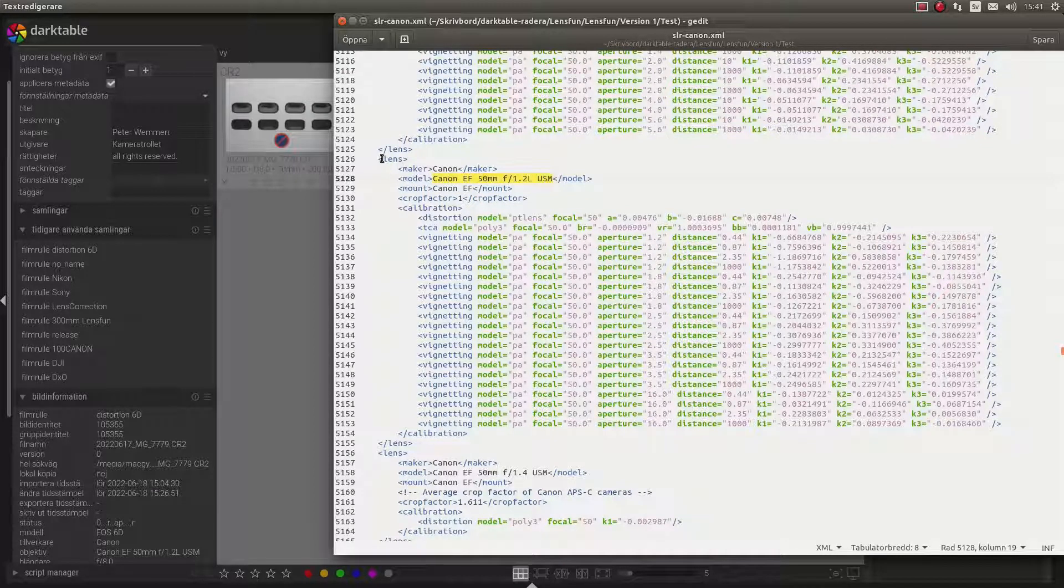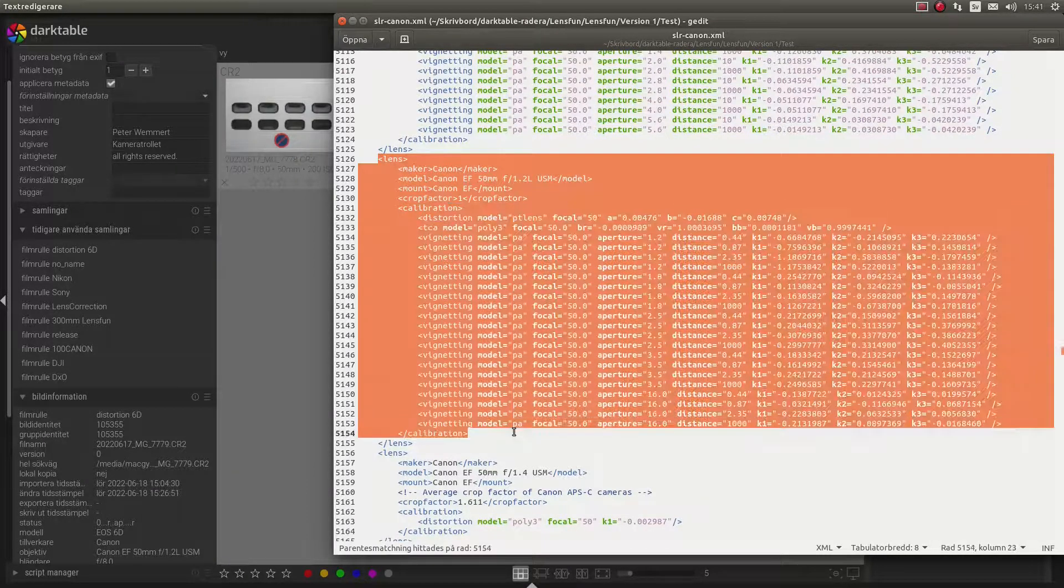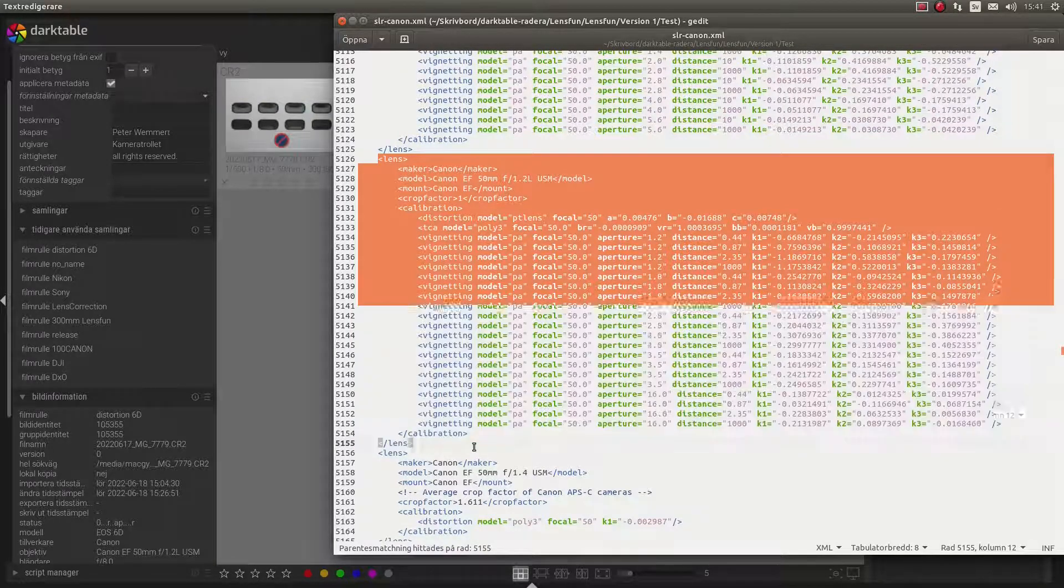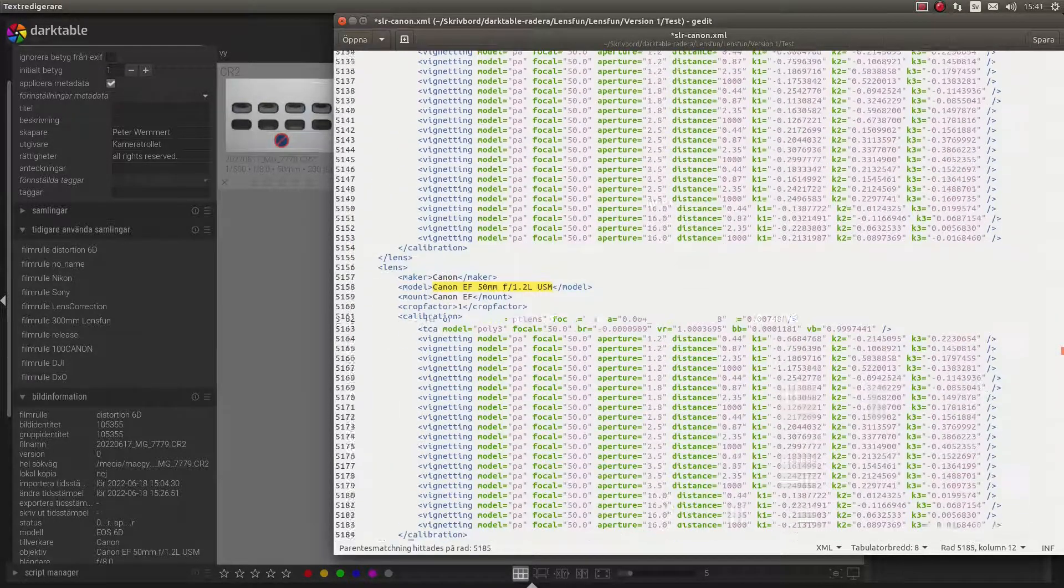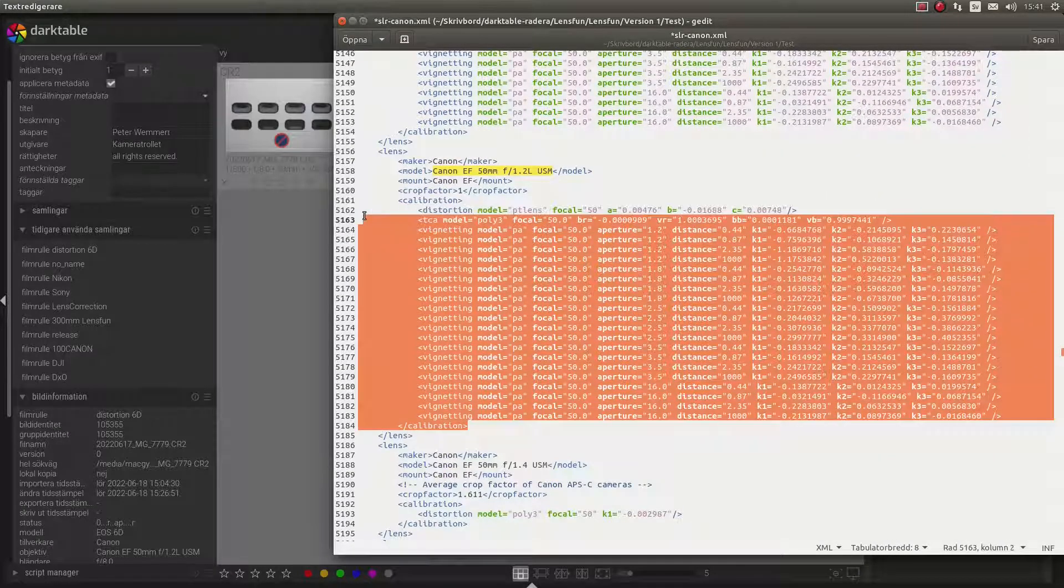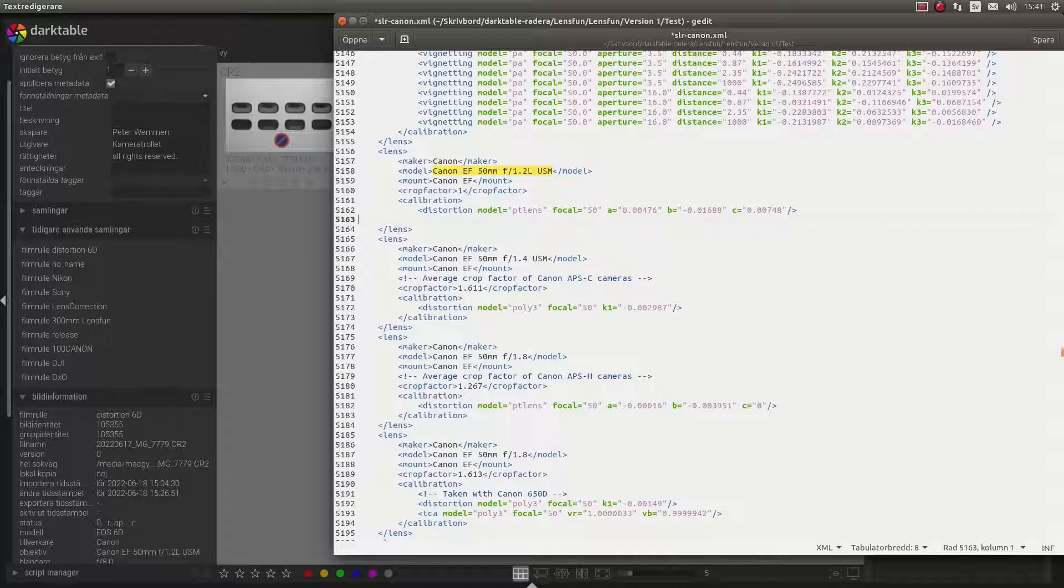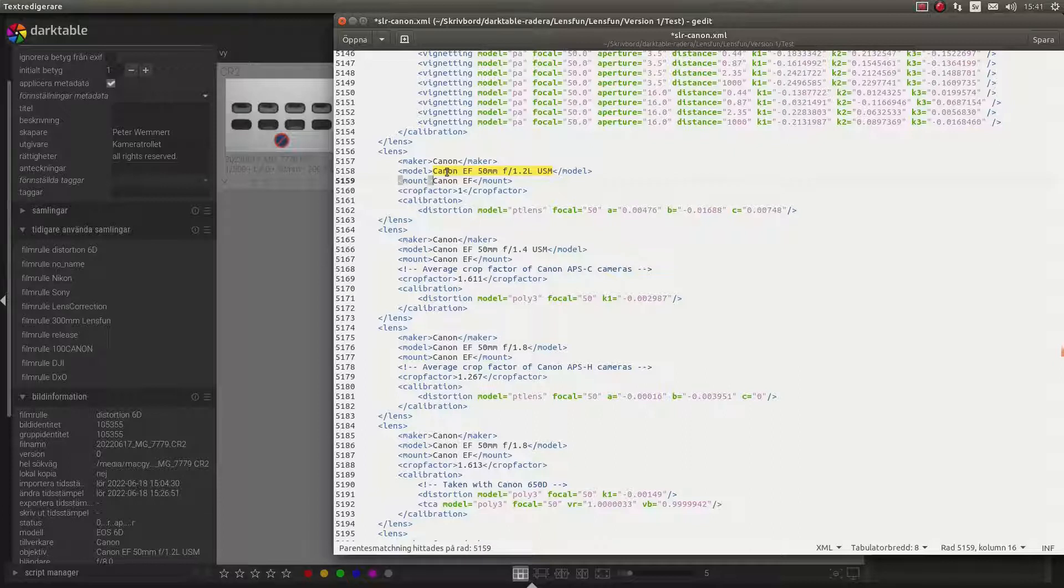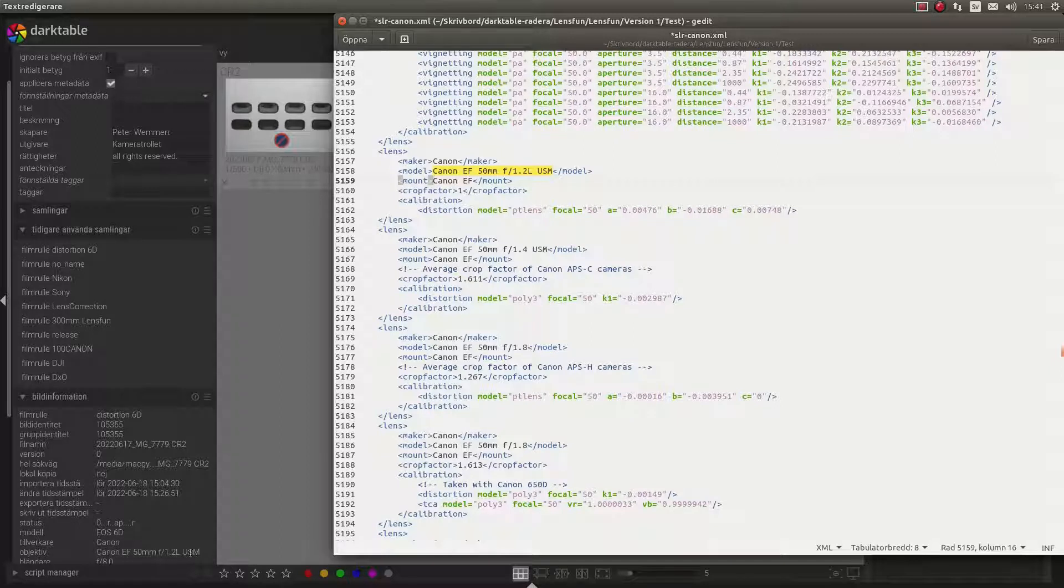So I can just copy this part. I will not use this because that is not the distortion correction data. So this is how it looks. And if you don't know the name here, just go to dark table and copy from your lens.